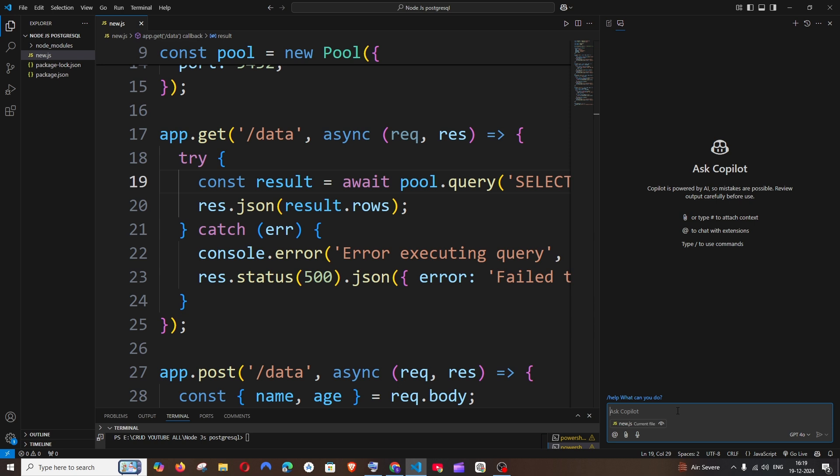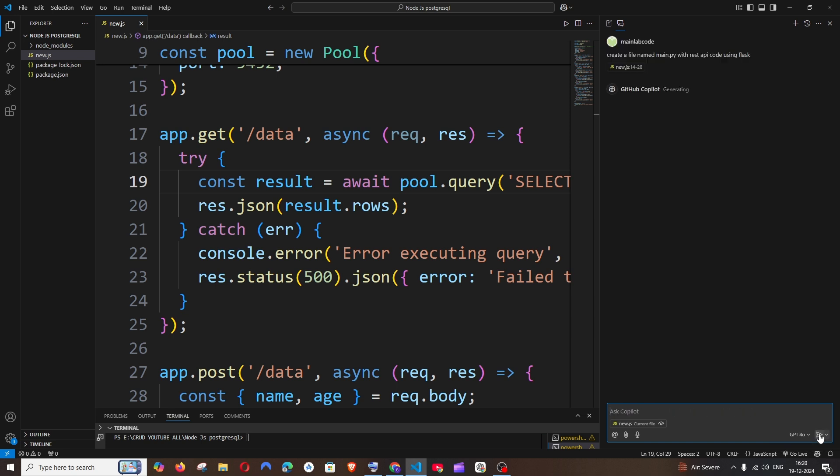I will just go with a simple one. I am asking it to create a new file named main.py with REST API code and I'll just send it.